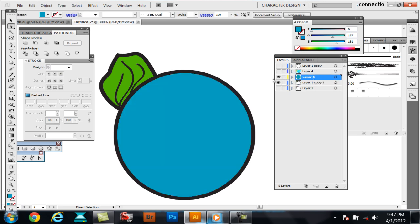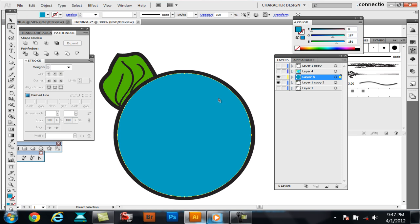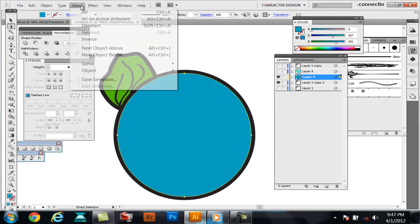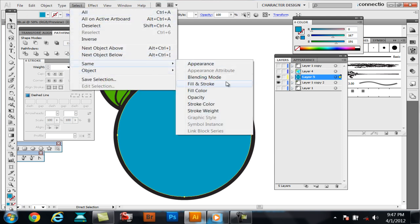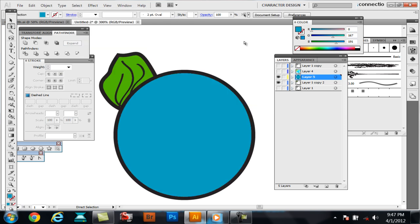So, you actually have all your colors in each individual layer. And if you have multiple of the same color, what you do is you'd select that one color. Go to Select, Same, and Fill Color. Then I'll grab all the colors of the same, and then you just move them all up to one layer at once.